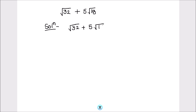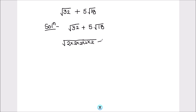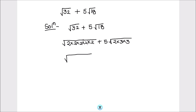We have square root of 32. Square root of 32 can be written as 2 times 2 times 2 times 2 times 2 — this is square root of 32, broken down into its factors. And here we have 5 times square root of 18, which we are going to write in terms of factors: that's 2 times 3 times 3.